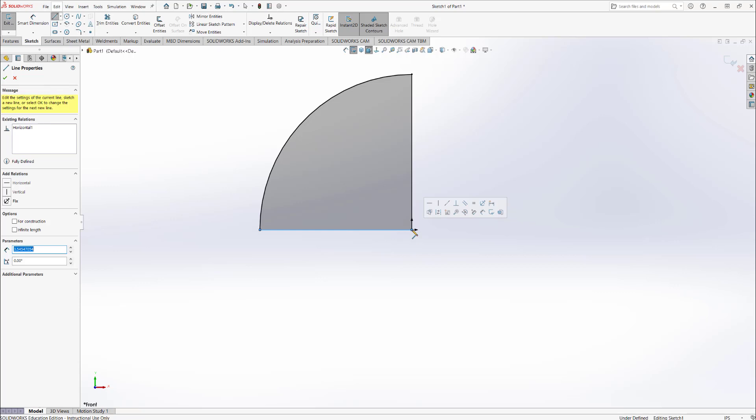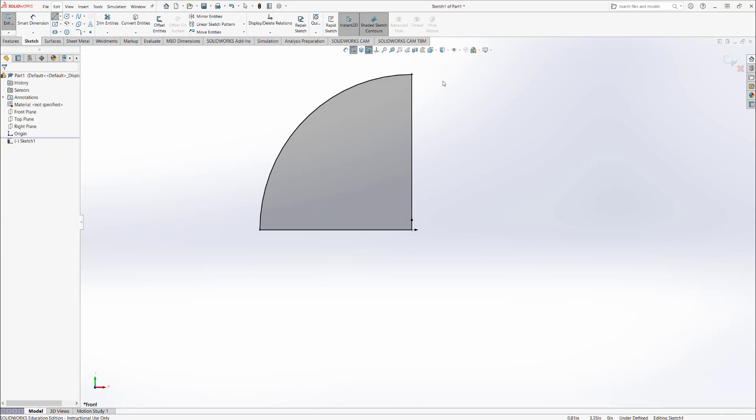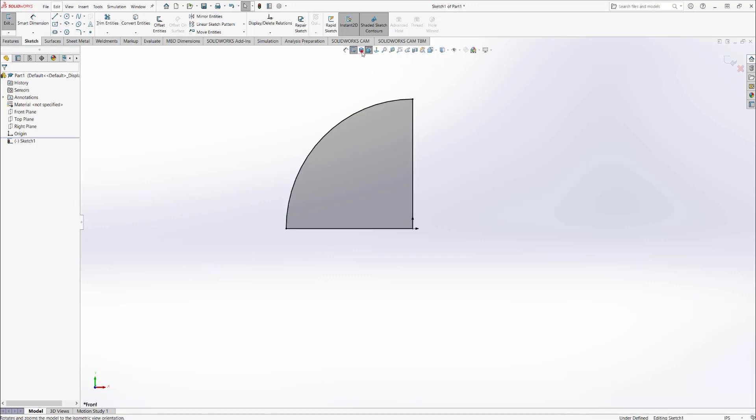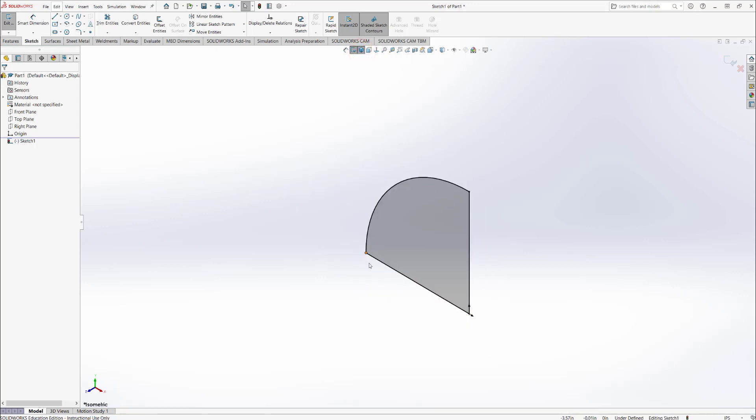You'll see a shaded region sketch that gives me a quarter of a circle. In order to make a hemisphere, I have to revolve this quarter circle along this line right here.